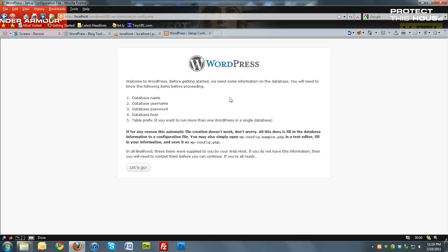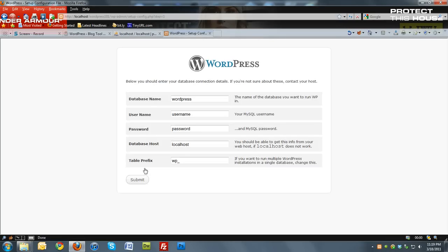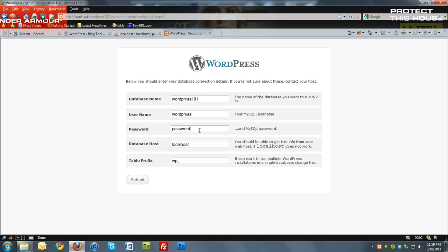And in here it says welcome to WordPress, and we're going to hit let's go. I'm going to change my database name to WordPress 101. The username is going to be WordPress. The password is going to be password. It's going to be localhost. And the prefix is going to be WordPress WP underscore. And hit submit.